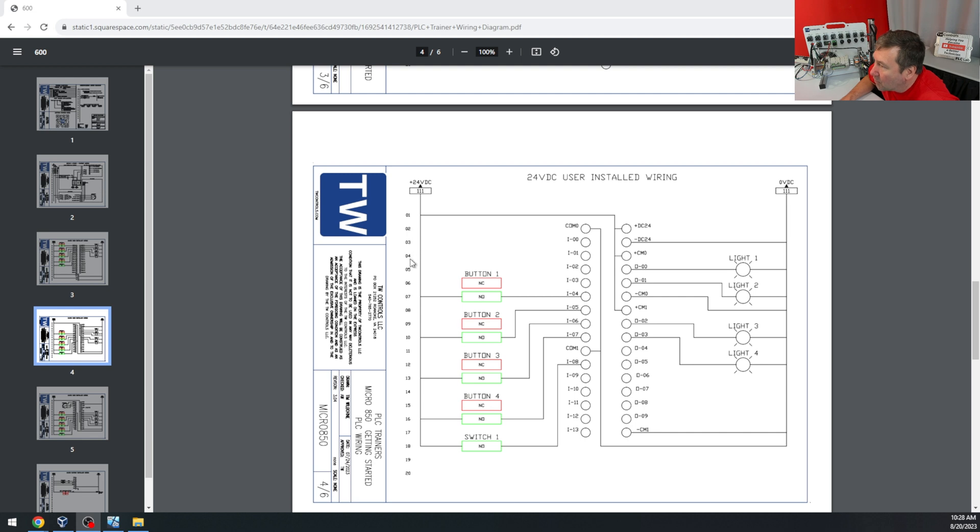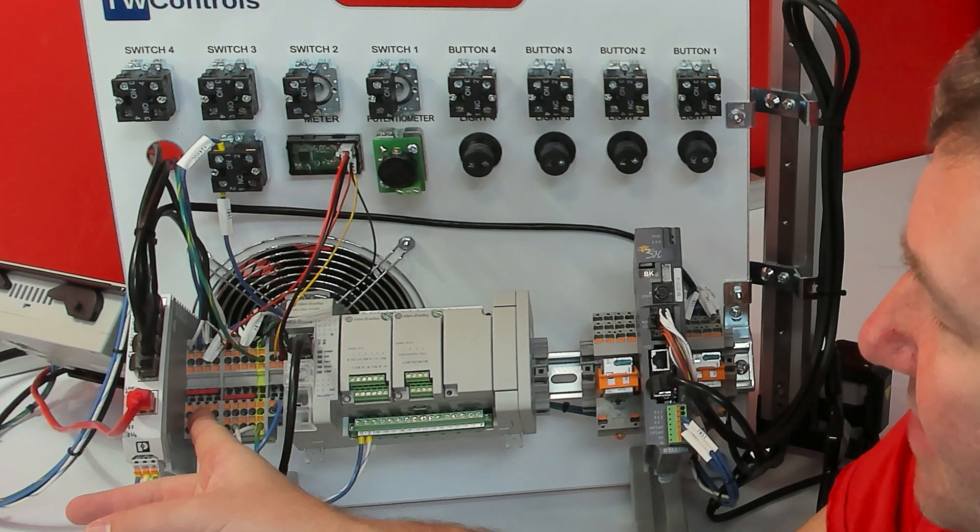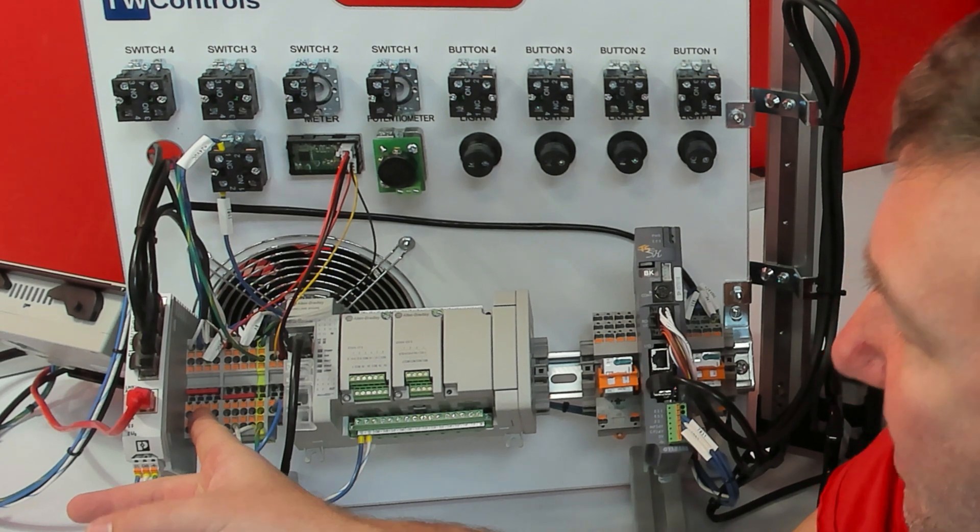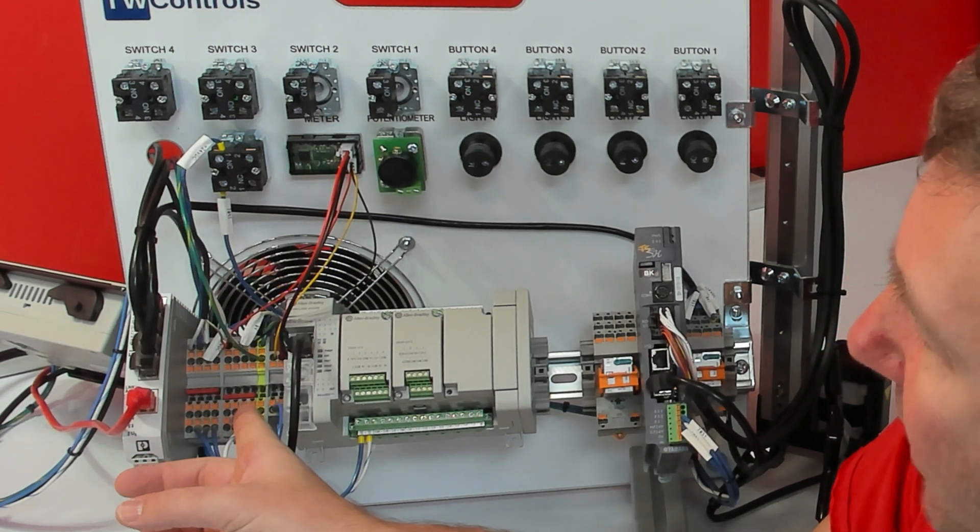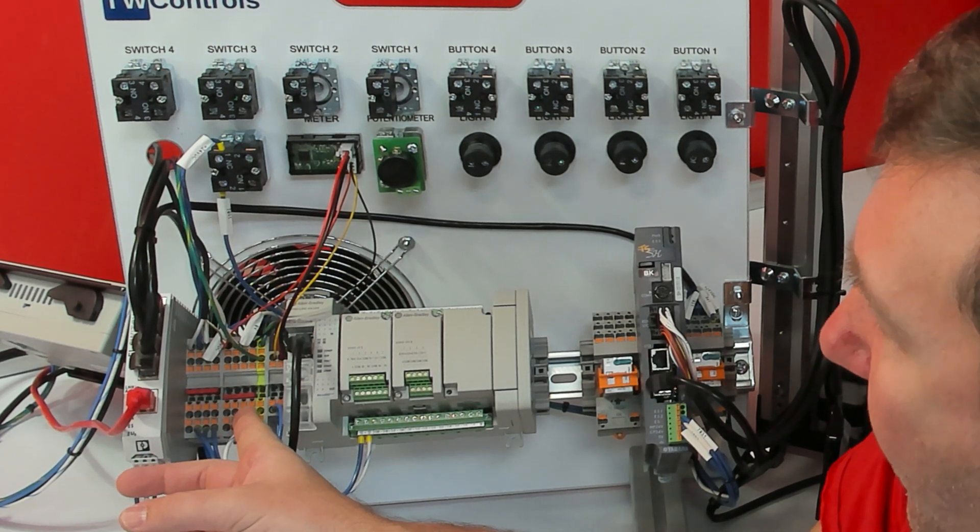Let's start by doing these jumpers that are coming off this PLC 24V to the green contacts of button 1, button 2, button 3, button 4, and switch 1. The left set of contacts is your PLC 24V DC and the right set is the 0V or the minus.